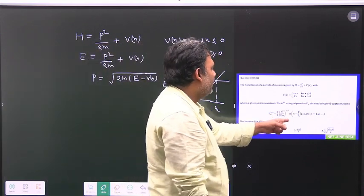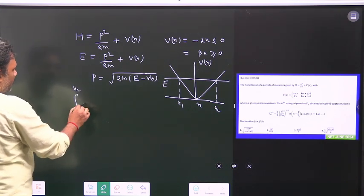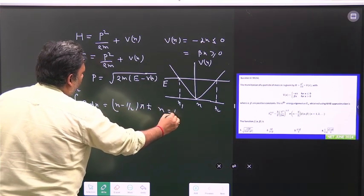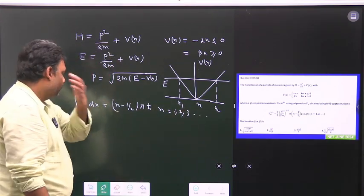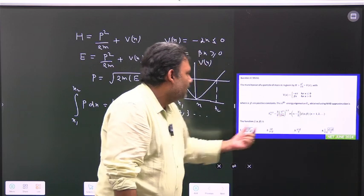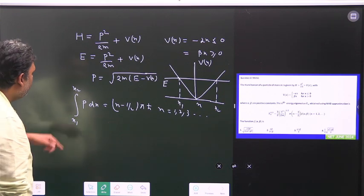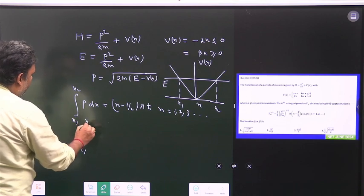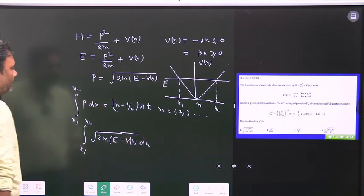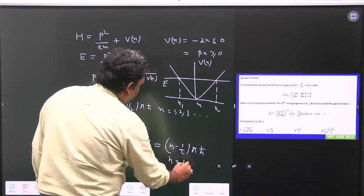According to the WKB approximation, we use the quantization condition: the integral from x1 to x2 of p dx equals (n − 1/2)πℏ, where n = 1, 2, 3, and so on. You can also use (n + 1/2)πℏ with n starting from 0 — there is no problem. This is the WKB bound-state solution.